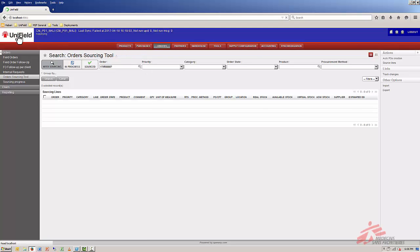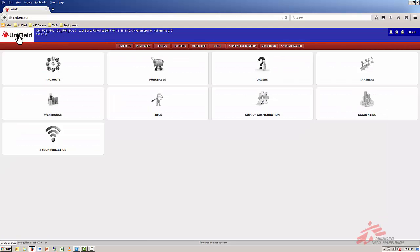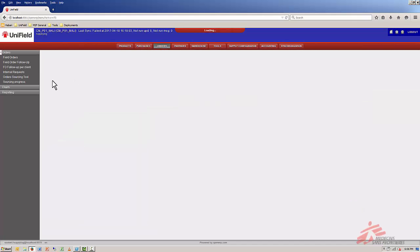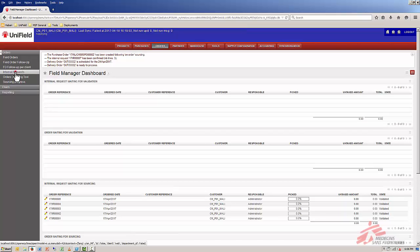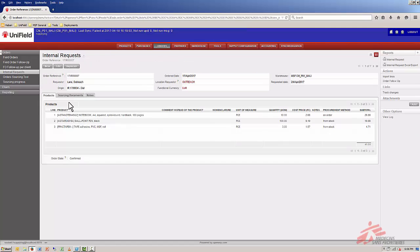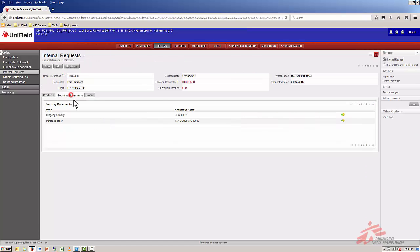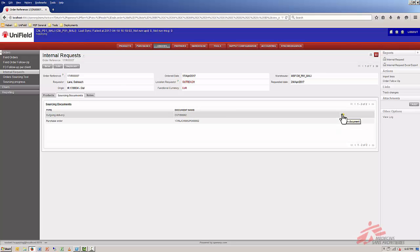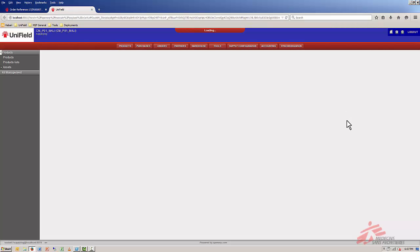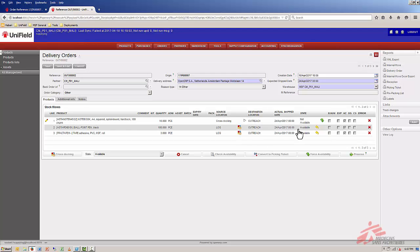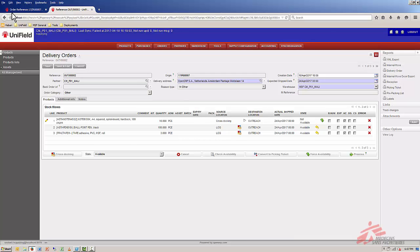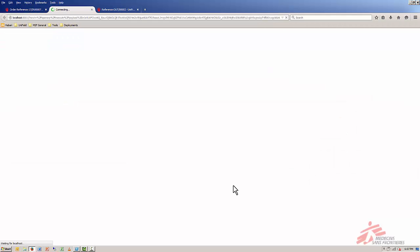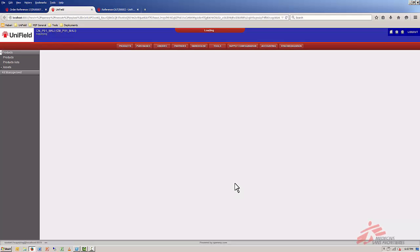If we turn to the home screen we should be able to find in the warehouse a delivery order created for this IR. We can also go to the IR over here and we'll find all sourcing documents created for this IR directly here. If we want to edit the PO we can go directly to the PO. If we want to take a look at the delivery order we can do it as well. It will open a new tab and we can see that all three lines are there but the first line is not available because it's not yet been purchased. So we go back to the first tab and open the document for the PO. We will treat the PO.